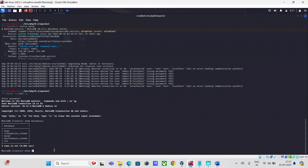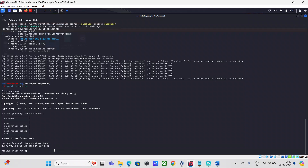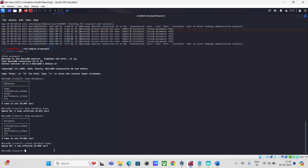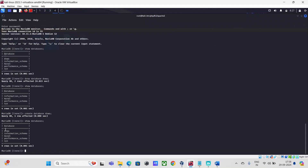I'm going to remove the old DVWA database to show you how it works from scratch. After running drop database, I'll do show databases again, and DVWA is gone. Now I'll create a fresh one: CREATE DATABASE DVWA, followed by show databases to confirm the DVWA database has been recreated.